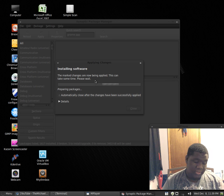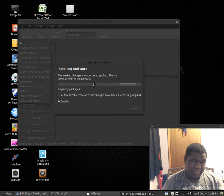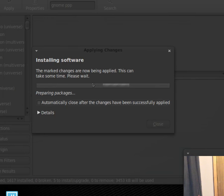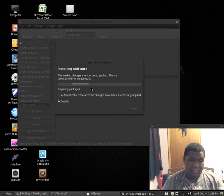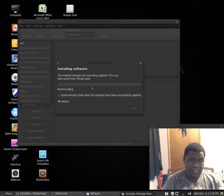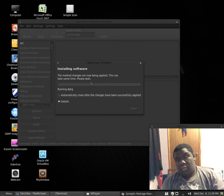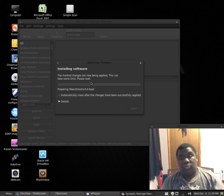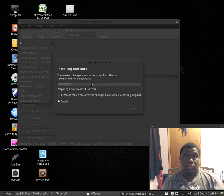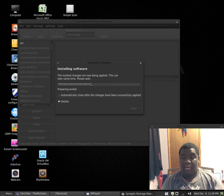All right, now it should be installing. God, I'm sleepy, okay.